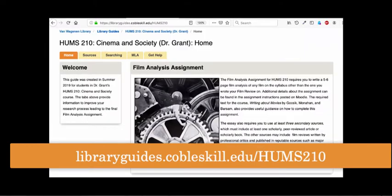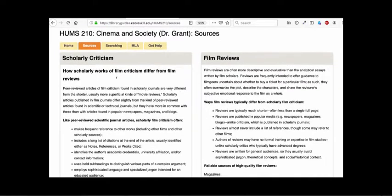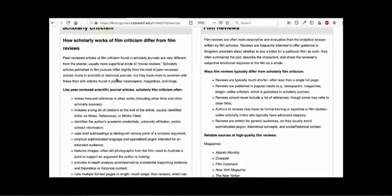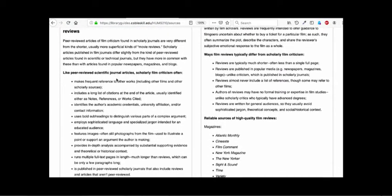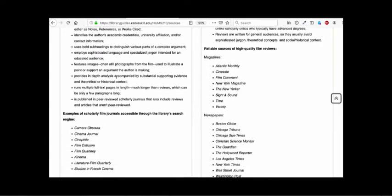First, I want to start by reminding you to check out the library guide that I created for the HUMS 210 course. The sources tab at the top includes some helpful information that explains the difference between film reviews published in popular sources like newspapers and magazines, and film criticism, which you'll find in scholarly peer-reviewed journals.